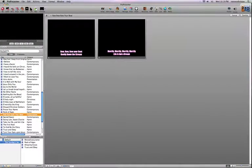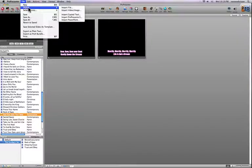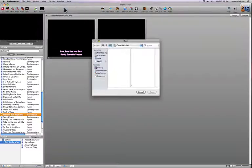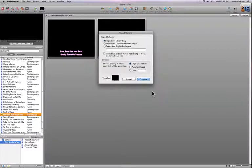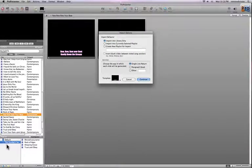More than likely you'll want to create slides more quickly. ProPresenter supports creating slides from a text file, from SongSelect, or by pasting copied text. For example, I'm going to import a text file — 'Heart of Worship' by Matt Redman. When importing, you can choose to add it to the library, to the currently selected playlist (in this case 'This Sunday Service'), or create a new playlist.